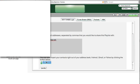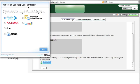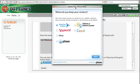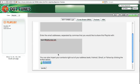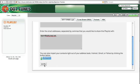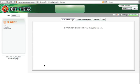Or I can easily import my addresses from any of the major email services. Once I've got the addresses I want to share with, I simply click the share button. The messages have been sent.